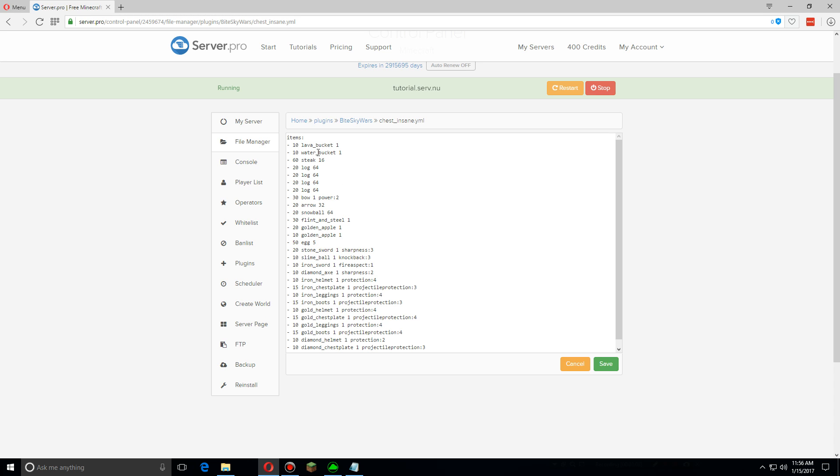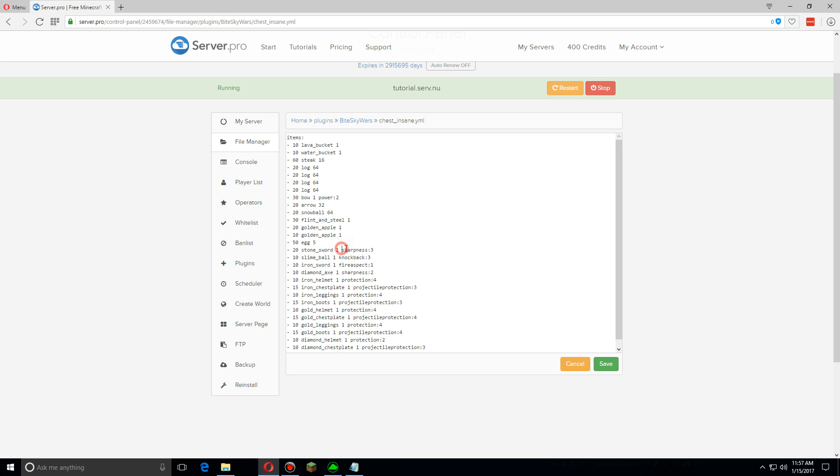And you can see here there's two different types of items, there's ones without and ones with enchantments. So we're going to go over each section here. The first one is the chance of this item spawning in the chest, the item itself is the second one, and then the amount of that item. And then with the enchantments you have to do the enchantment name colon the enchantment level.